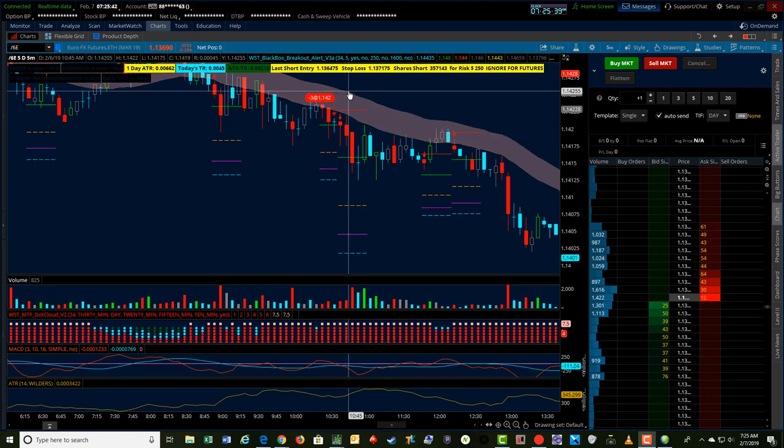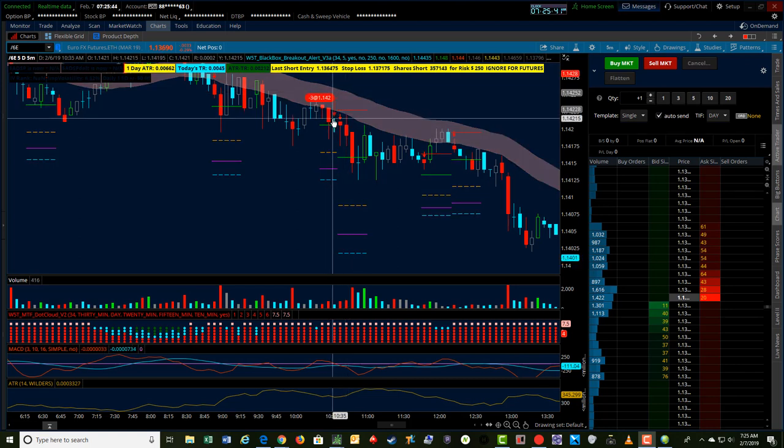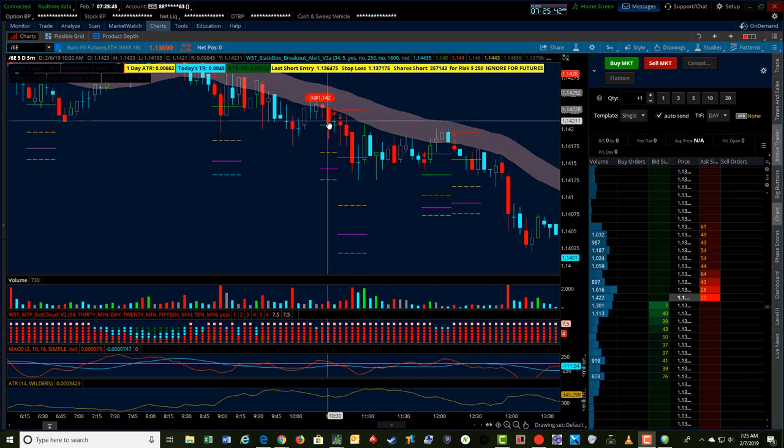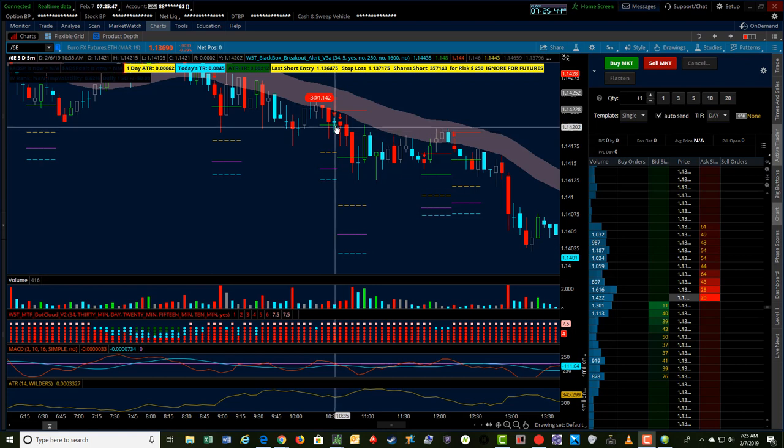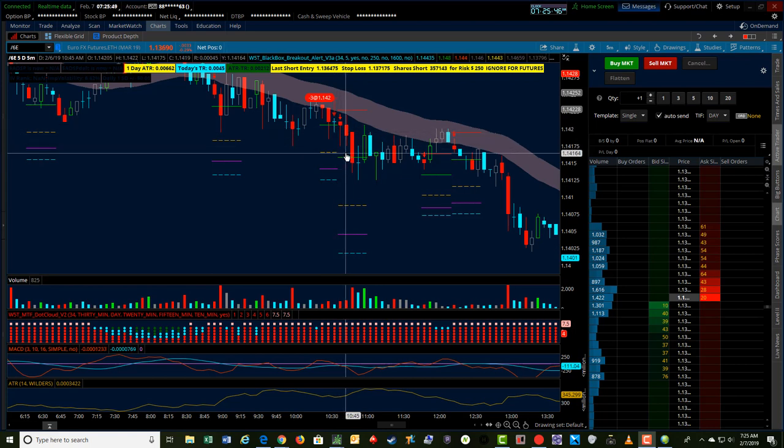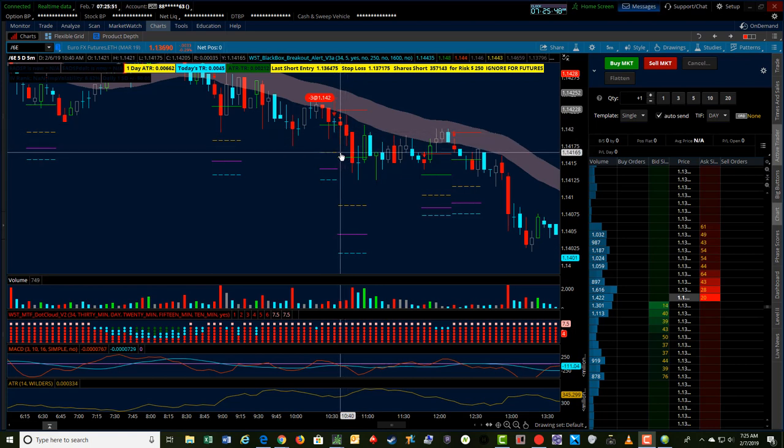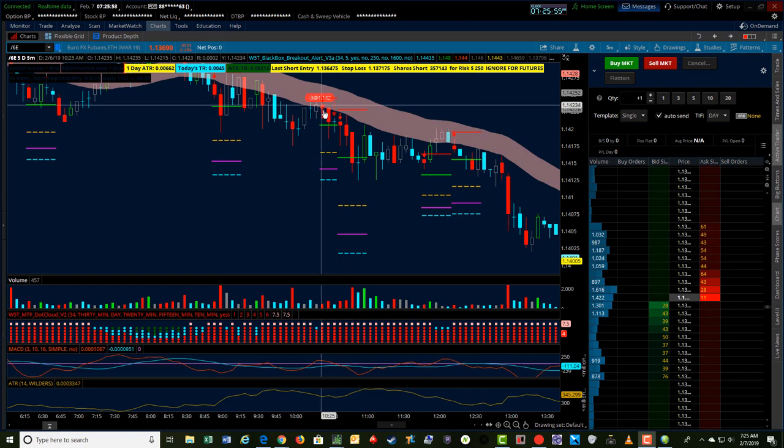I'll show you a little bit of how I managed it, but I got in three contracts here, let it run for a while, it did push down. We hit the 100% target, which is this orange line here, then the 160% and almost to the 200% times risk.